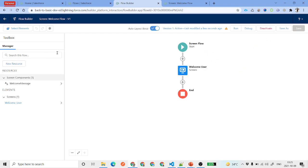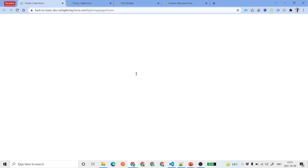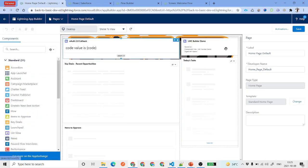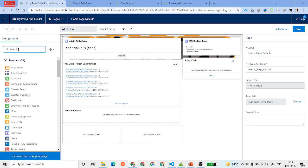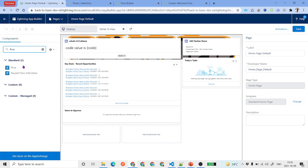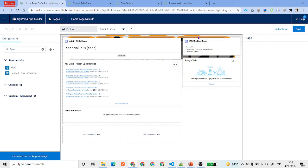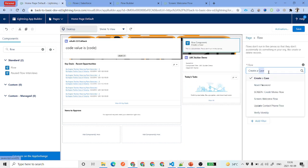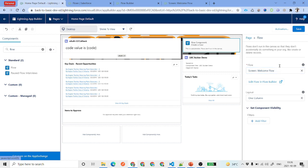Go ahead and activate this flow. If you want to use it on your home page so users see the message when they log in, go to the home page, click the gear icon, and edit the page. After editing, you'll see the Lightning App Builder. From the left-hand side under Components, search for 'Flow,' then drag and drop the Flow component to the top area where you want it. Search for your flow — 'Screen Welcome Flow' — and select it.